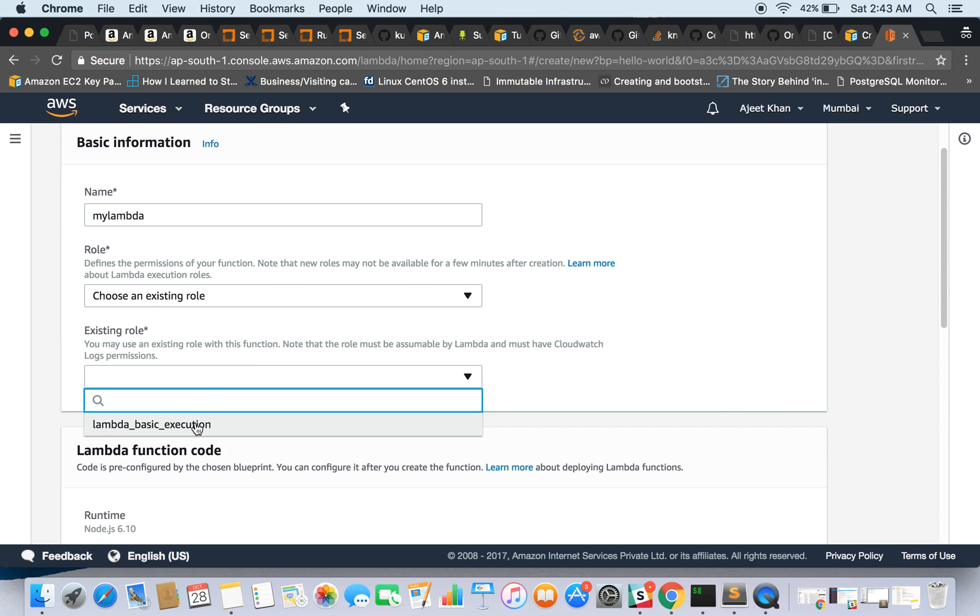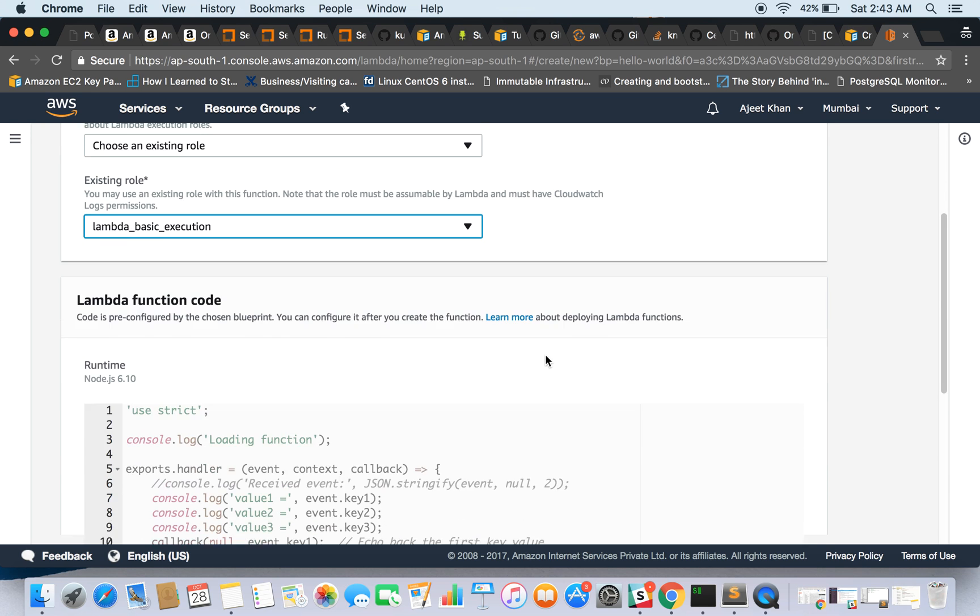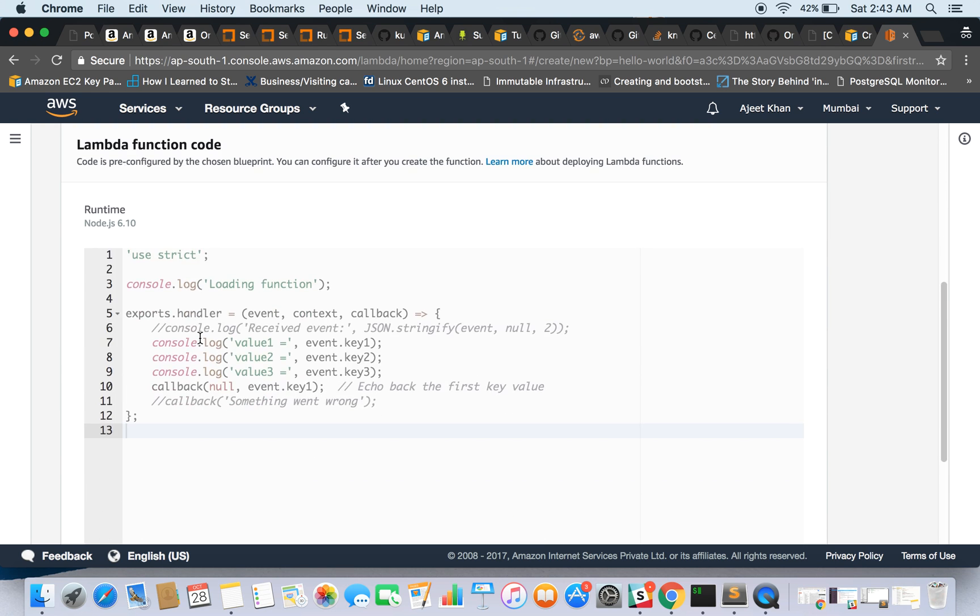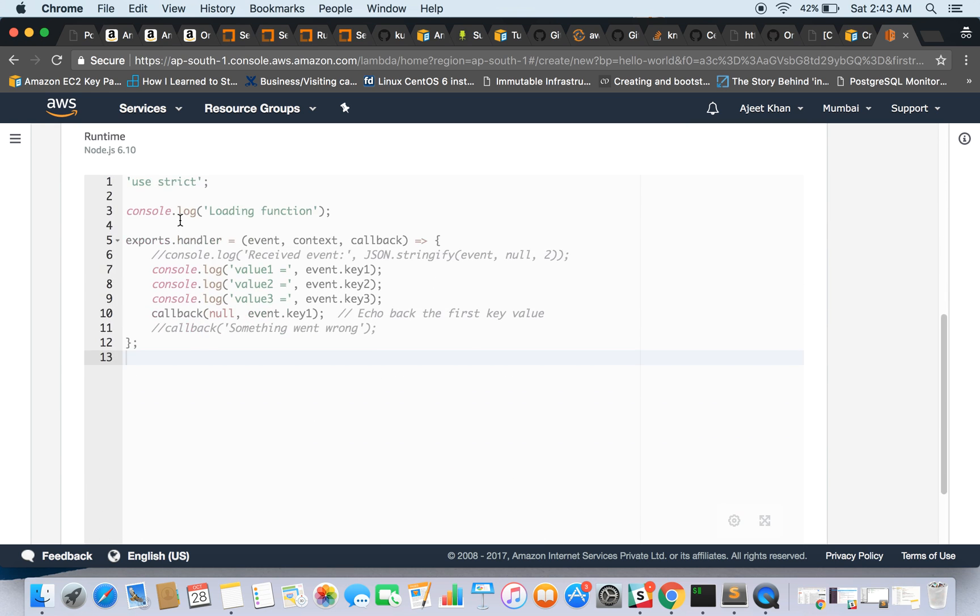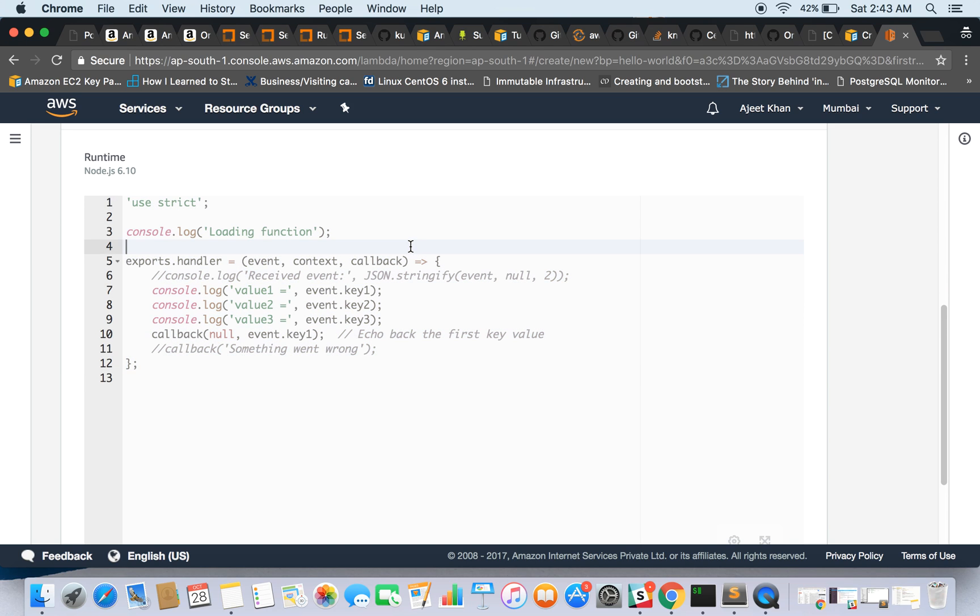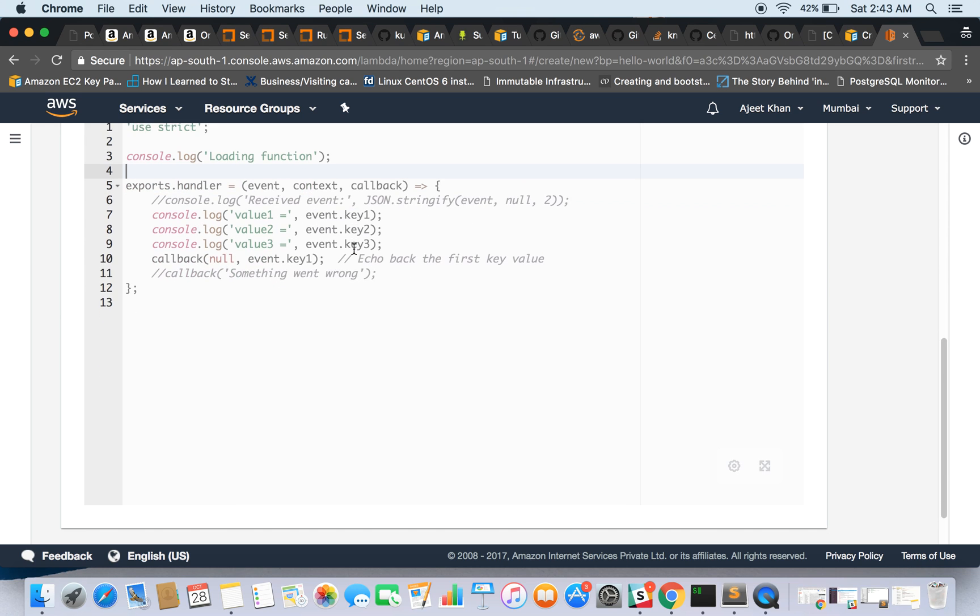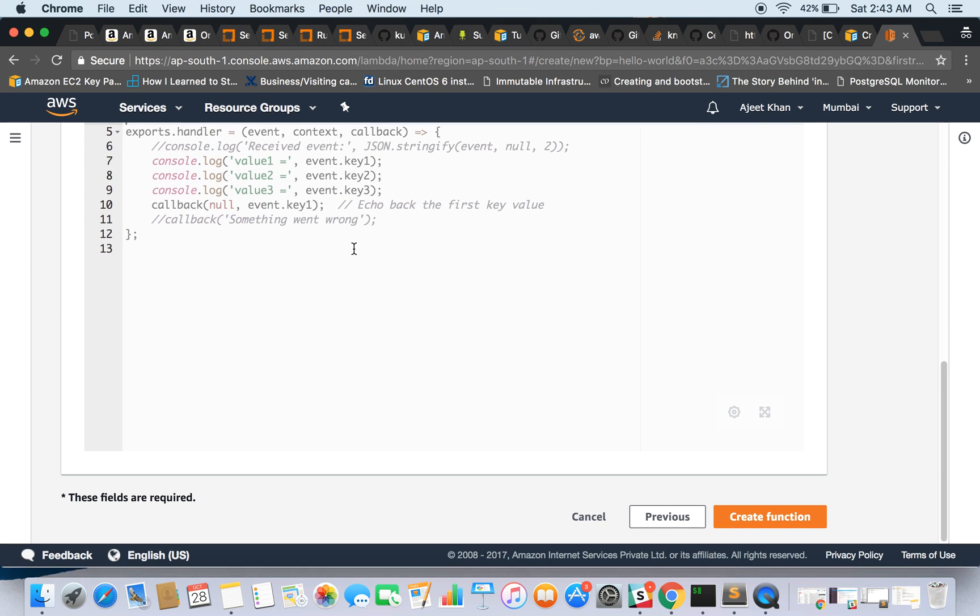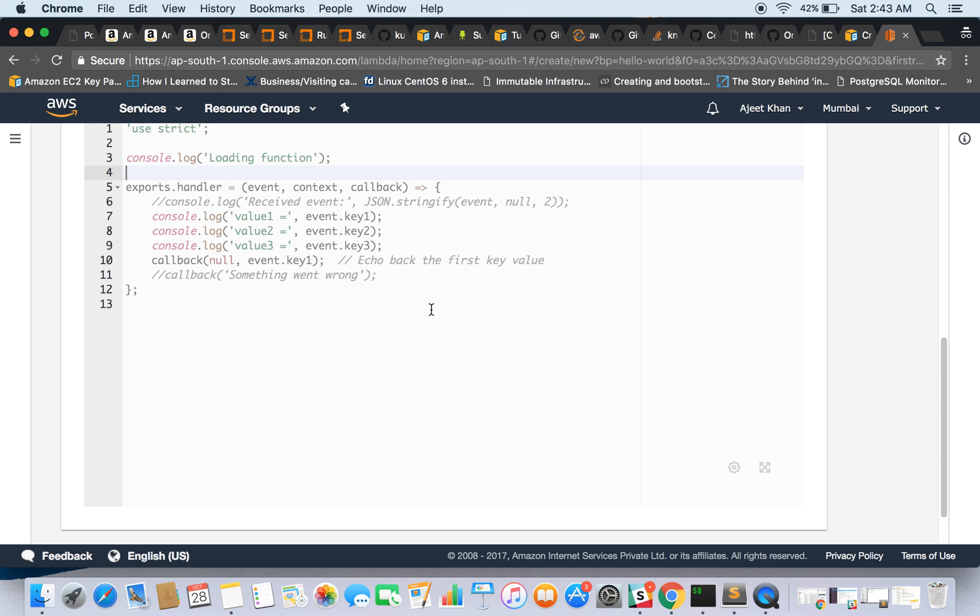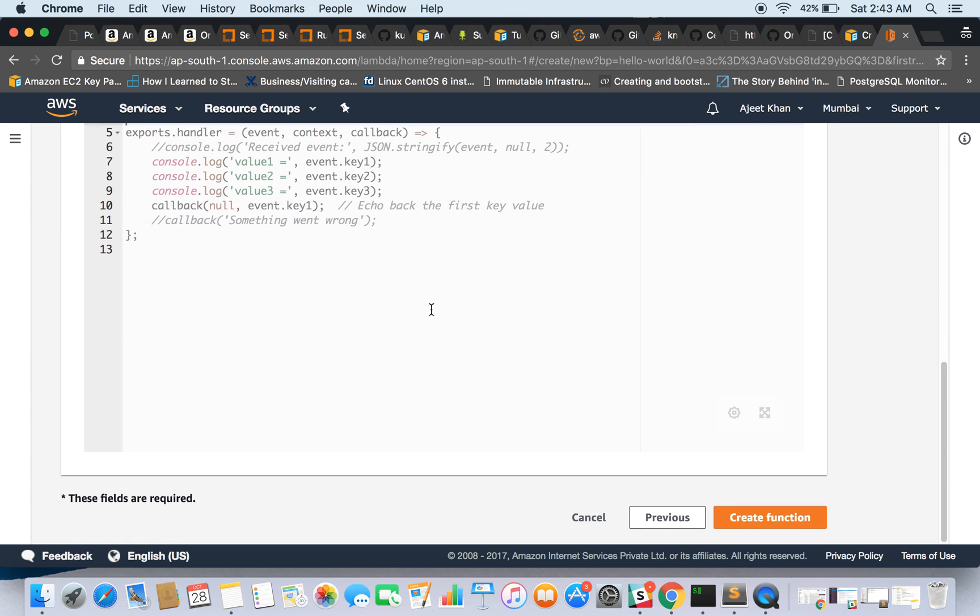So I'm going to choose an existing role, and from here I'll choose Lambda basic execution. So here is my Lambda function and it has already given me a piece of code since I'm using a template. Now I'm going to use it as it is and I'll say create function.